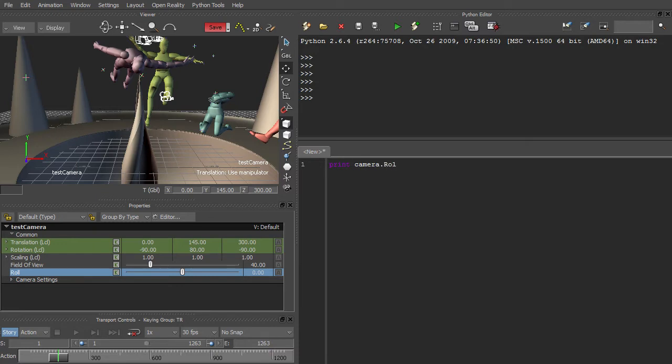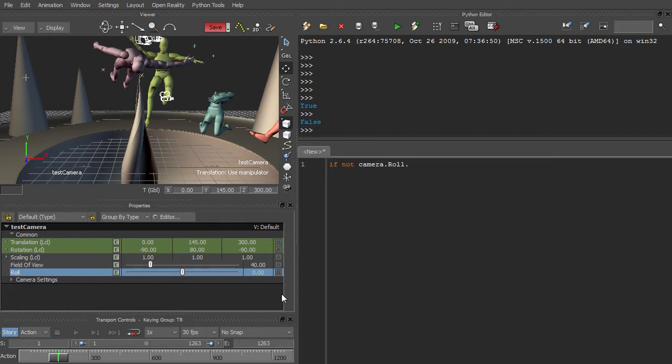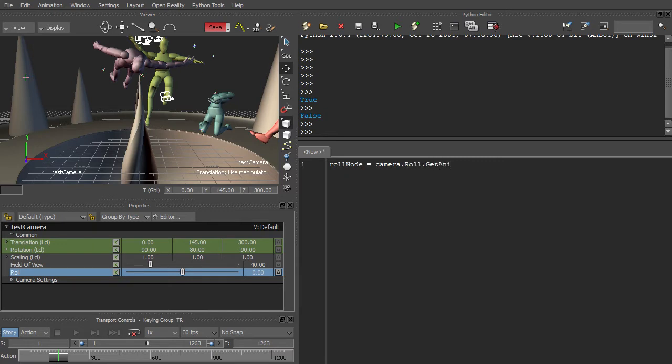In Python, we can check the same thing with a call to isAnimatable. In order to create an animation node for the property, we need to set it to animated. This is equivalent to clicking the A button in the UI. Once we've been sure that our property is animated, it's guaranteed to have an animation node associated with it. We can get that node by calling GetAnimationNode.